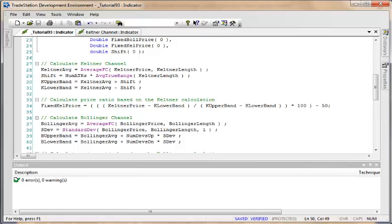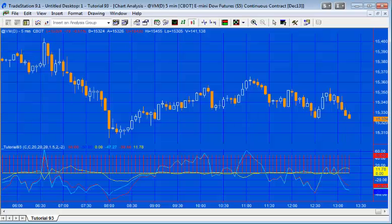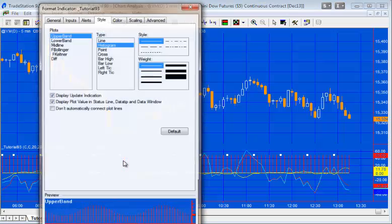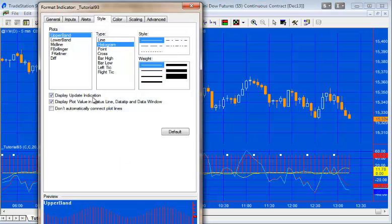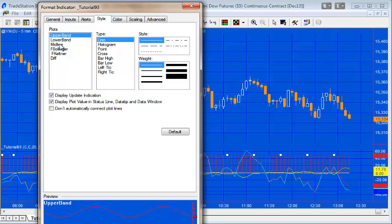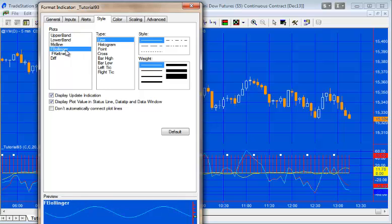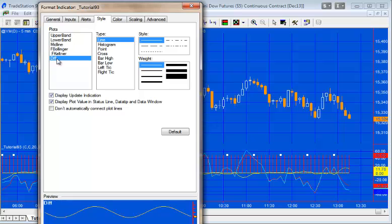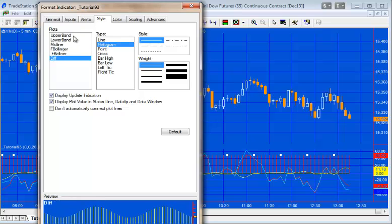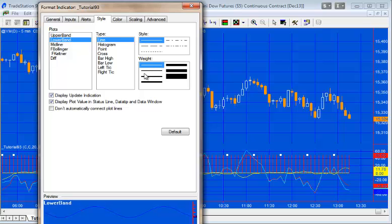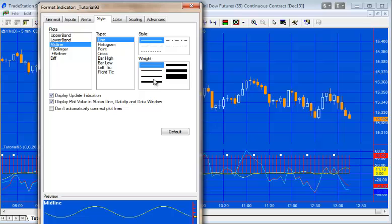Let's go to the chart. I've already got this applied, so let's do some formatting. Upper band needs to be a line, F Bollinger and Keltner need to be lines, and difference we want to be a histogram. In this particular case, we might want to increase the weight a little bit because it's slightly difficult to see.